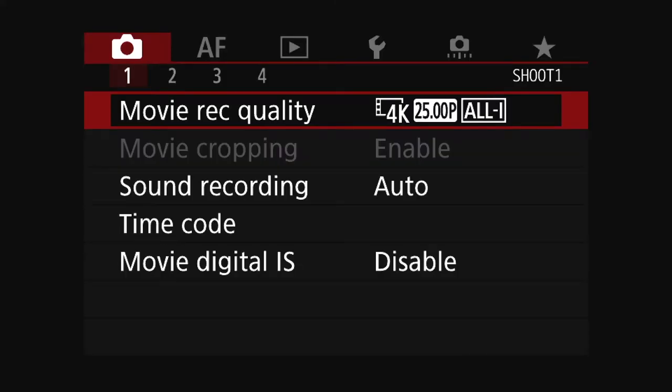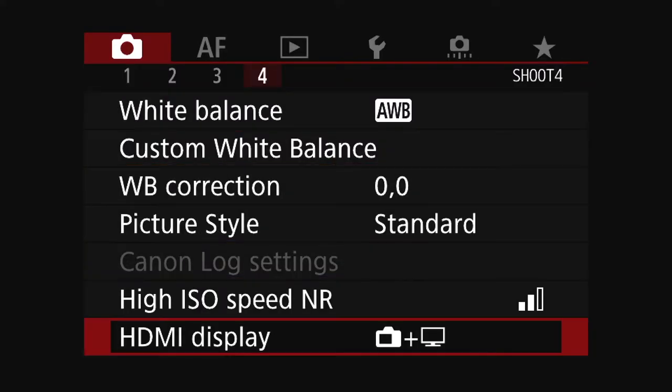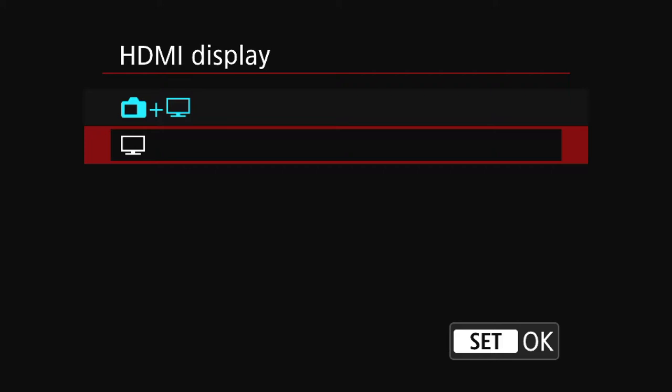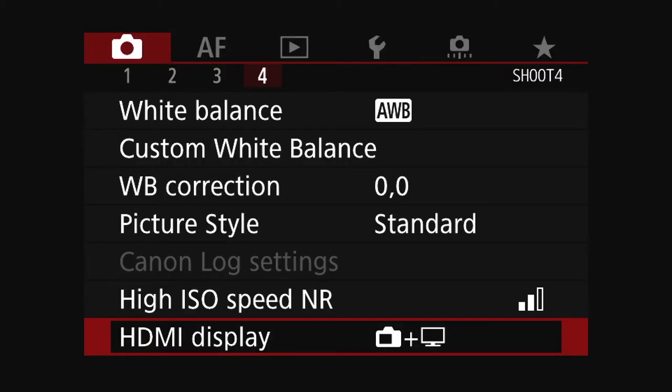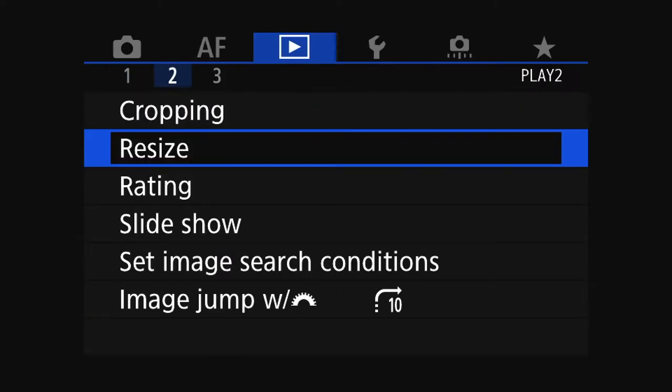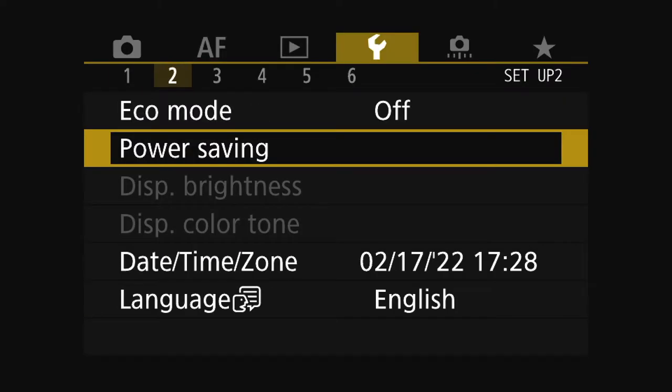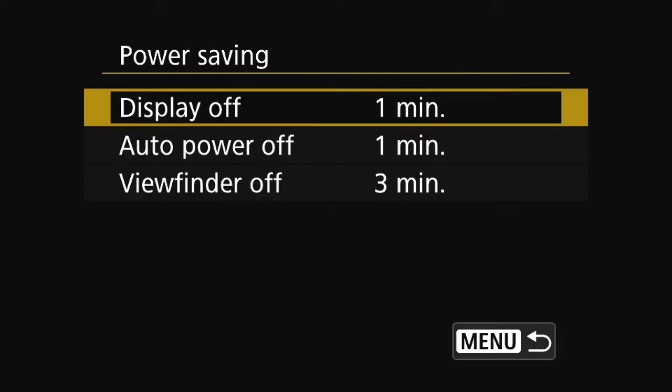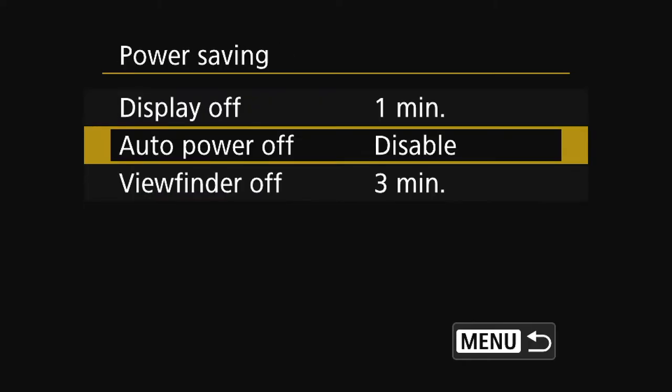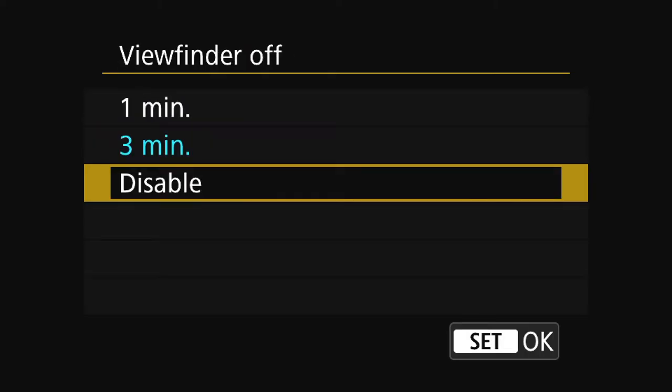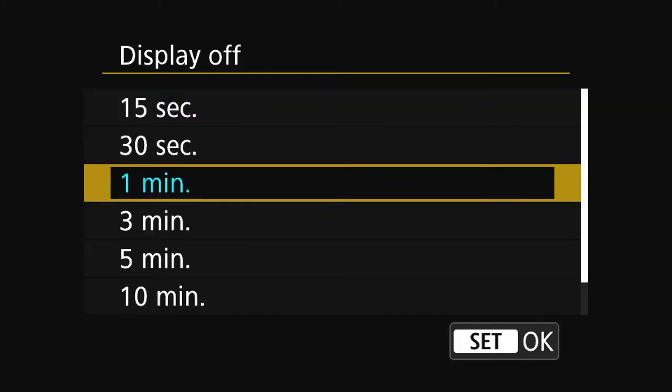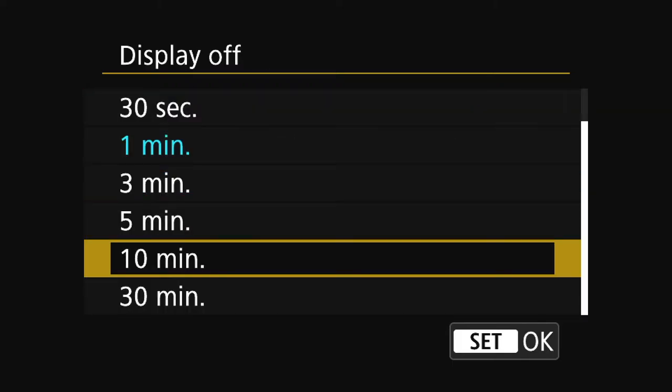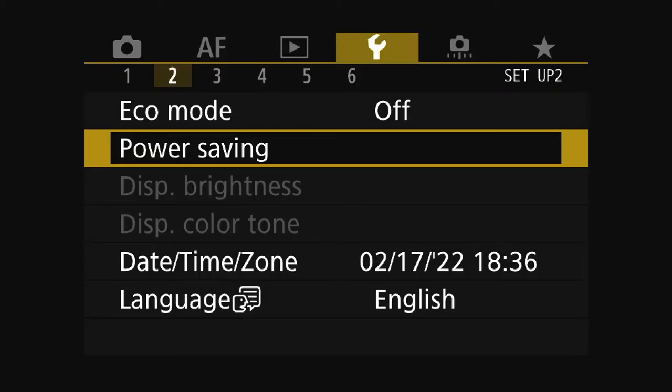Other settings we have to change: pretty much keep everything the same except for HDMI display. If it's set on this, you want to have it on the clean HDMI display. From there you'll want to go over to your wrench and you'll want to change your power savings, auto off disable, viewfinder disable. It all depends on what you need specifically, but we're gonna put this on 30 for now.